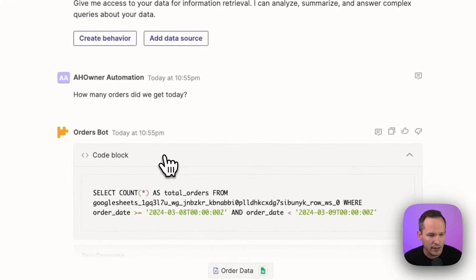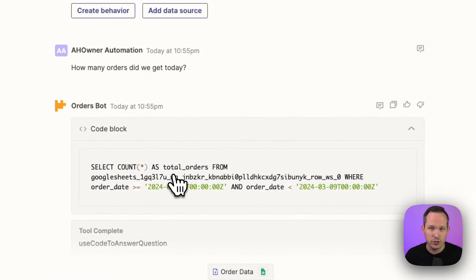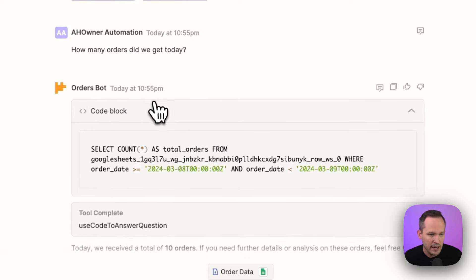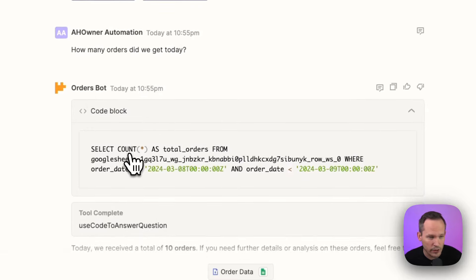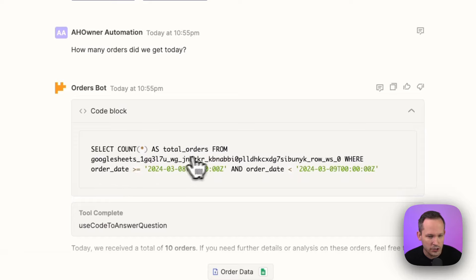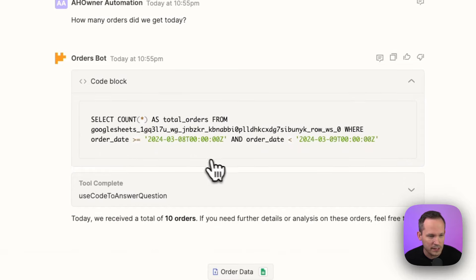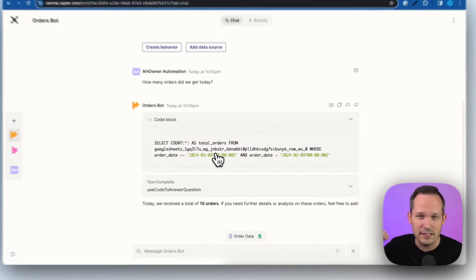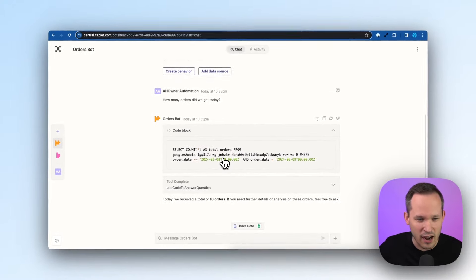You can see that it ran a code block. So it took my natural language of saying, how many orders did we get today? And then it's doing basically a SQL query here. We're using some code to determine if this was today based on that order date.